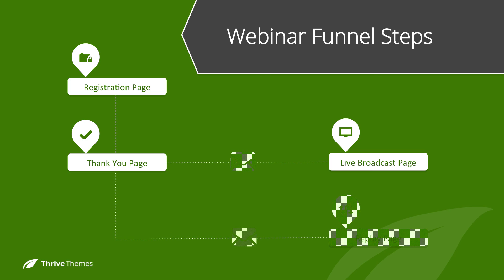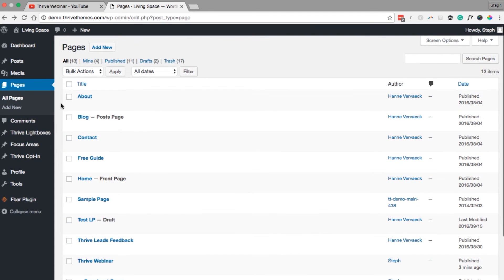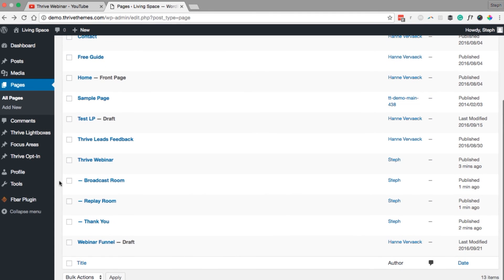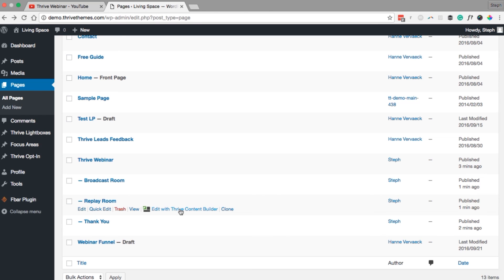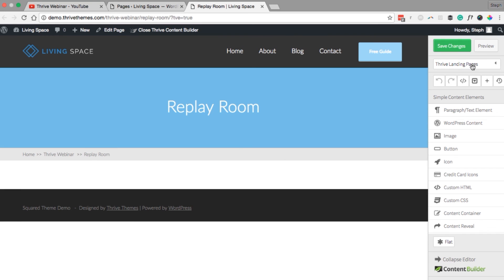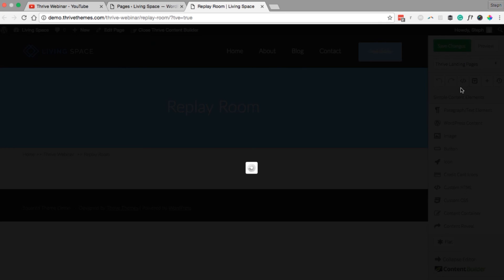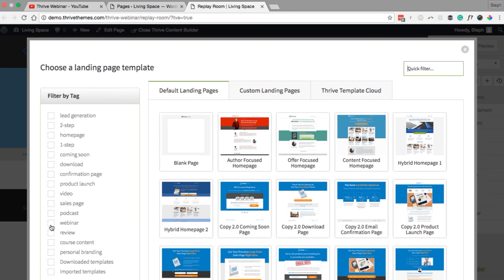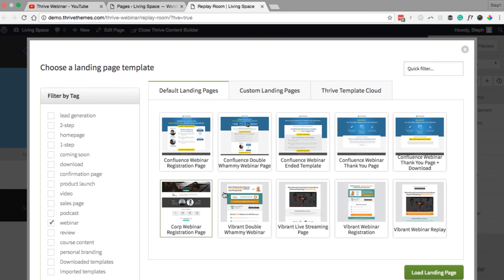We're almost done with the funnel — we just need to create a replay page for anyone that missed the webinar. Navigate back into your WordPress pages and select the Replay Room. Go to Thrive Landing Pages, choose Landing Page, select the webinar tag, and choose Webinar Replay.